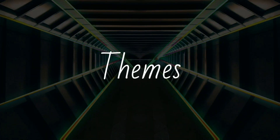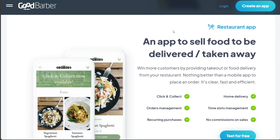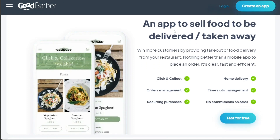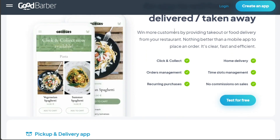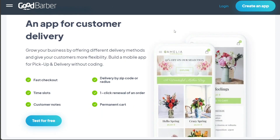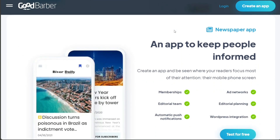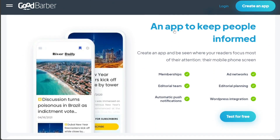The first step in creating an app with GoodBarber is to choose a theme. GoodBarber offers a variety of highly customizable themes that cater to different aesthetics and functionalities. You can select a theme that aligns with your brand identity or the purpose of your app. Once a theme is selected, you can customize it further to suit your specific needs.